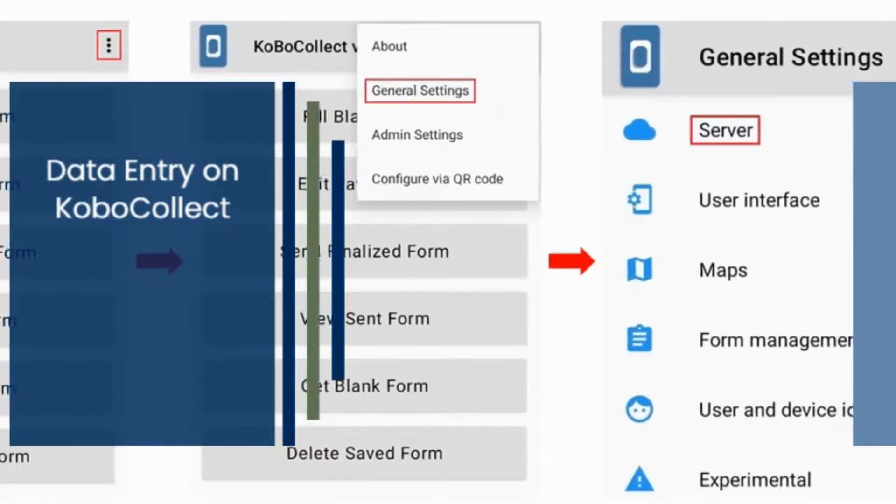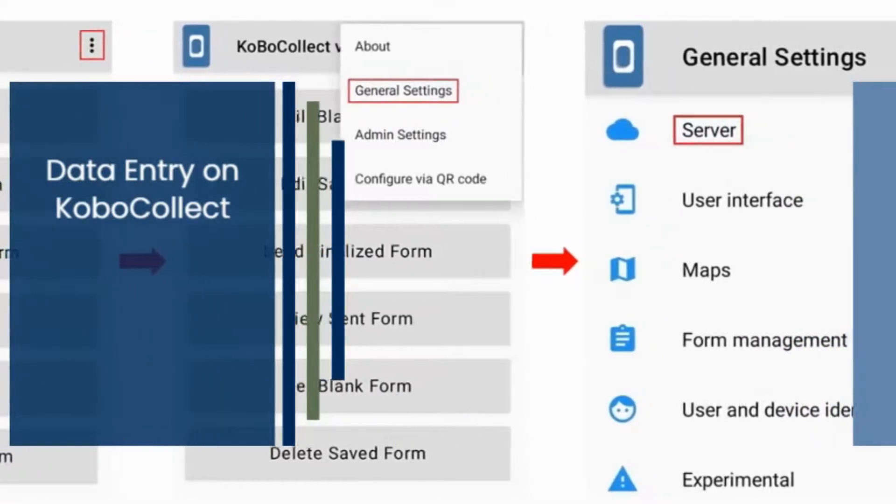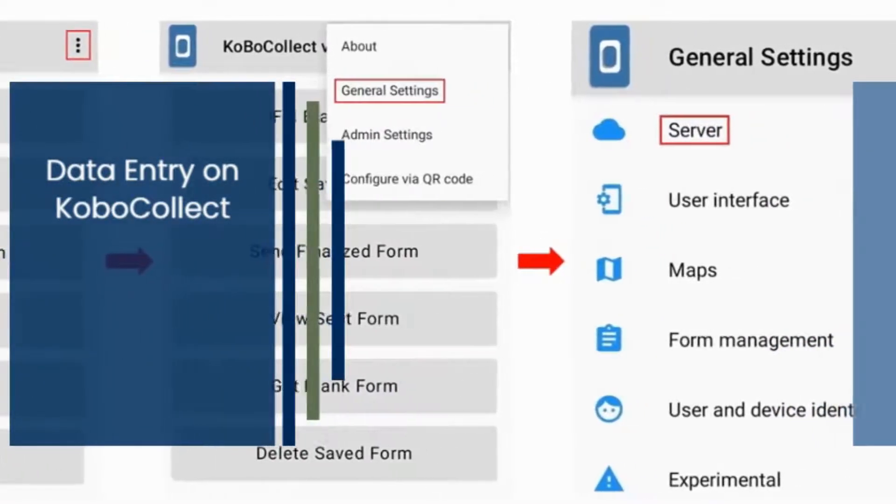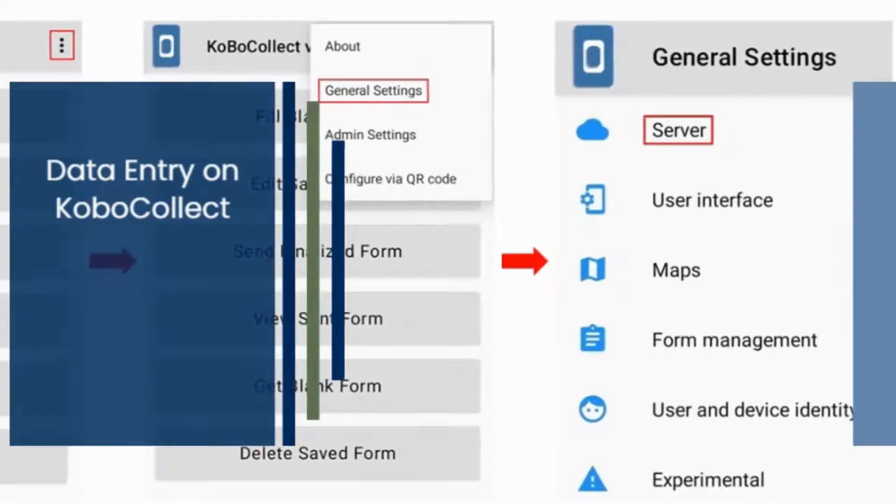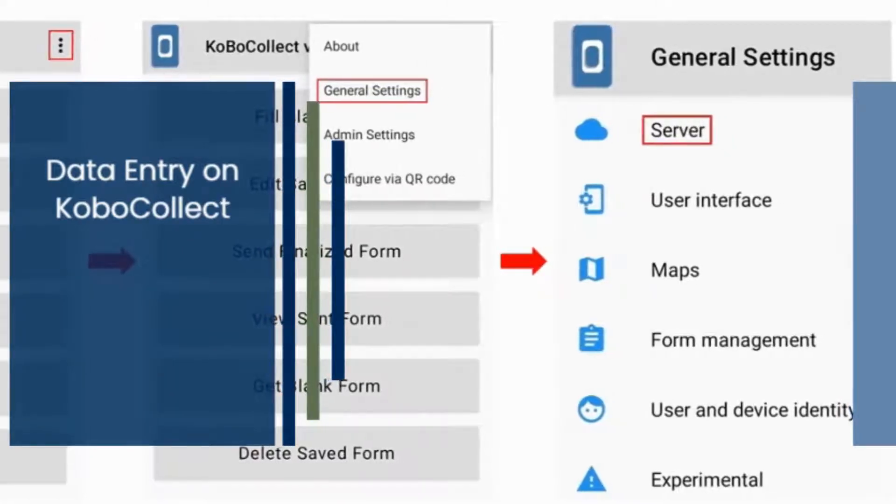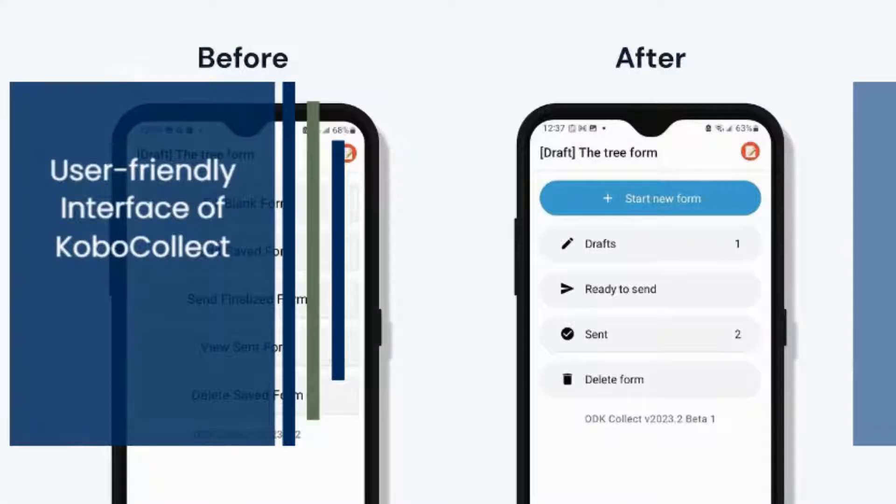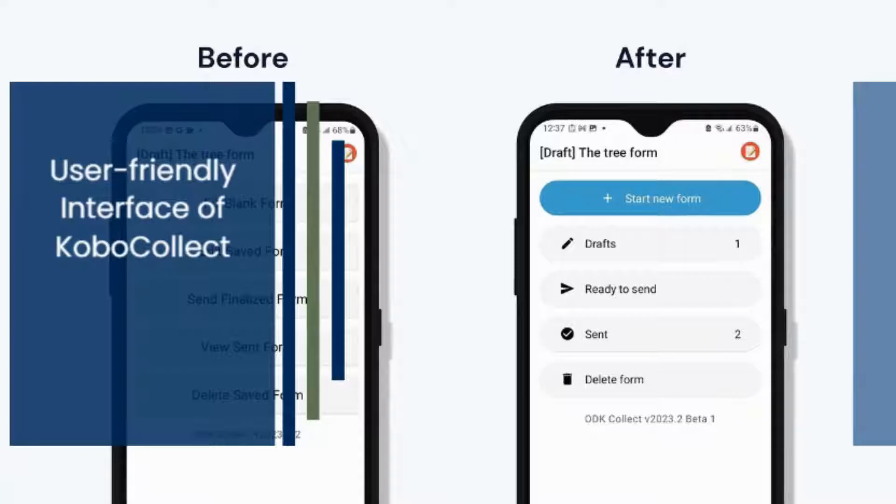To use, create a free Kobo Toolbox account and create a blank form. Kobo Collect is a fork of ODK Collect with a user-friendly interface.